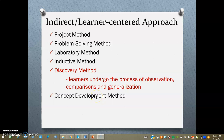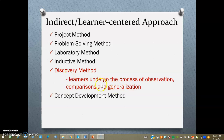Hello, teacher, welcome back to our video. In this video, we are going to continue discussing the different methods under the indirect learner-centered approach. Earlier we talked about problem solving, laboratory, inductive, and the discovery method. In the discovery method, learners undergo the process of observation — the teacher gives them a set of facts or details to observe, such as healthy plants and yellowing plants, they compare observations, and come up with a generalization through experimentation.